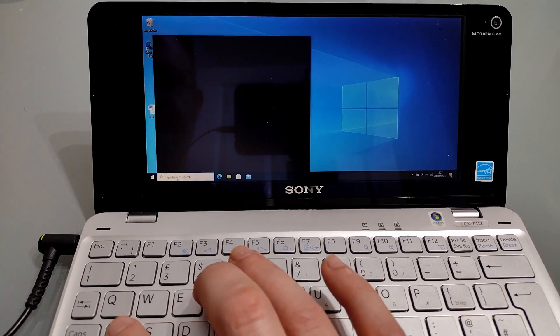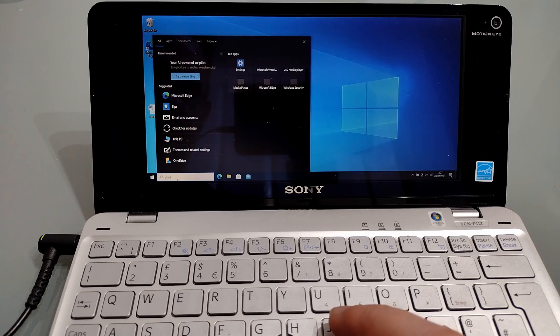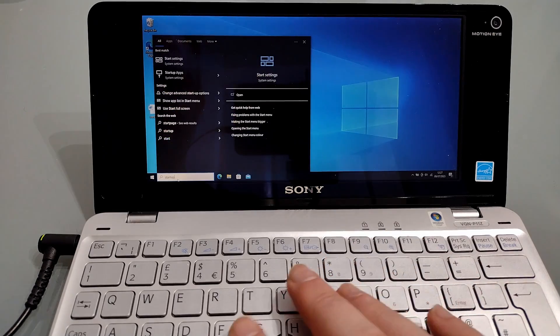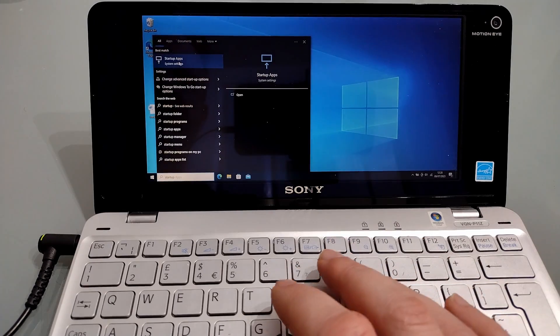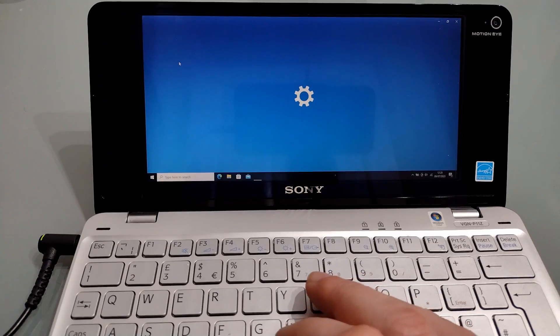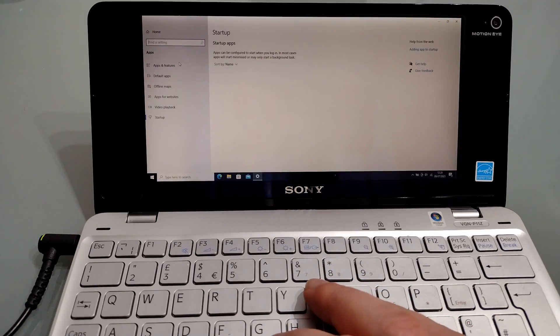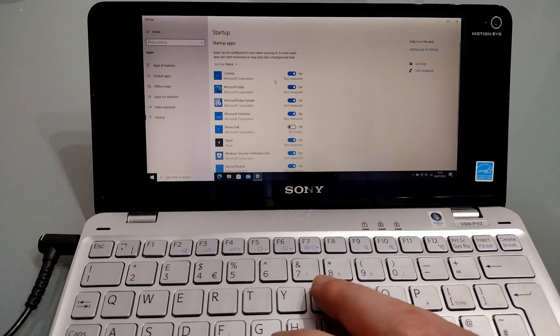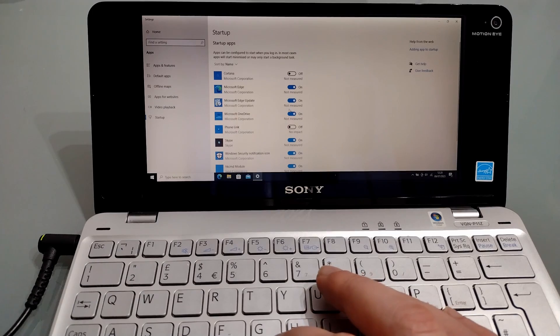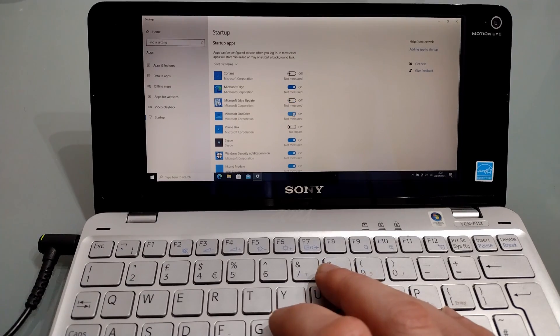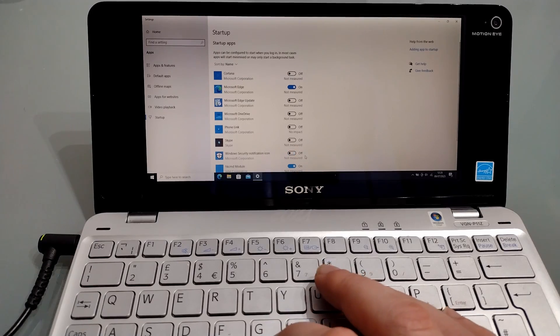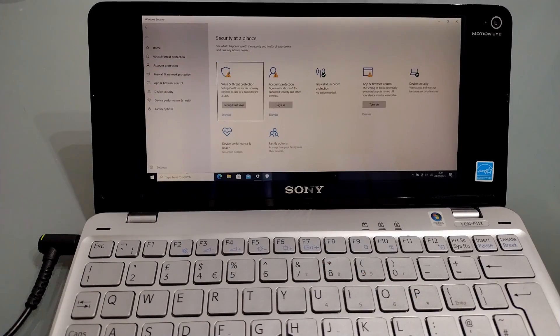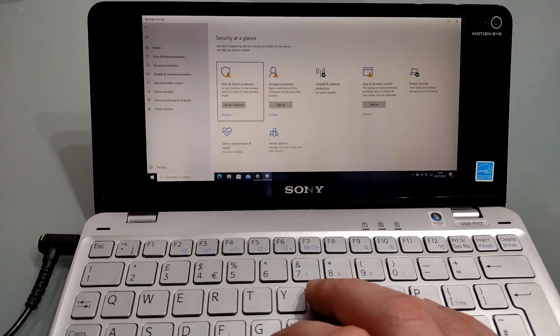So what can we do to improve this? There's a few steps we can take. The first is to disable some startup apps. Simply type in startup and click it, and then uncheck anything you don't need. We can get rid of that, for example. Edge will update automatically when we use it. We're not using OneDrive. We certainly don't want Skype. We don't need a notification icon.